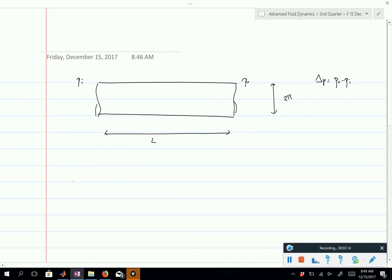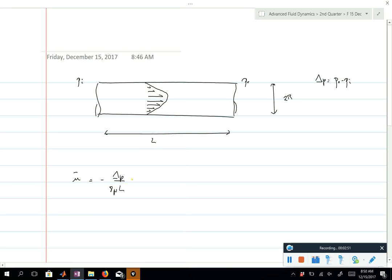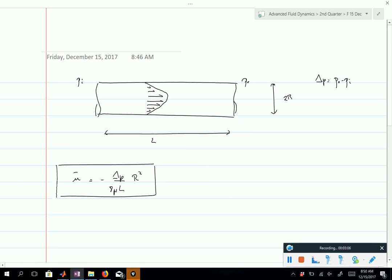We derived the velocity profile, which is a parabolic profile satisfying the no-slip boundary condition, since we take into account the viscous terms. We found the average velocity — there was an error in the notes: it's one divided by eight, not one quarter. The average velocity is delta P divided by eight mu times L, times r squared.